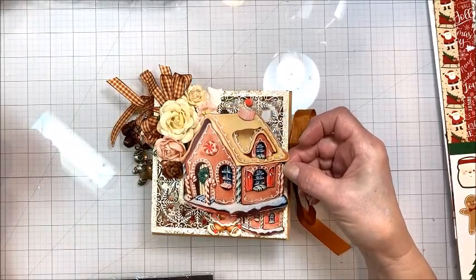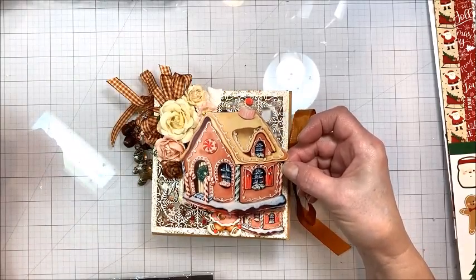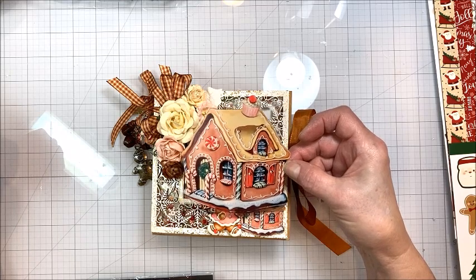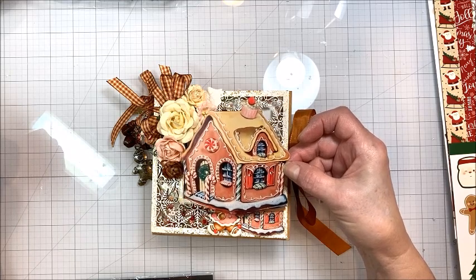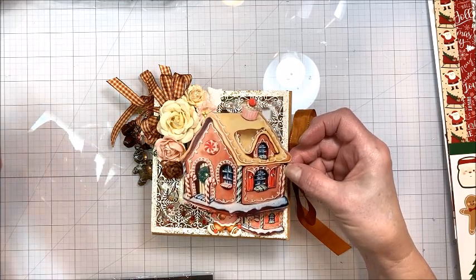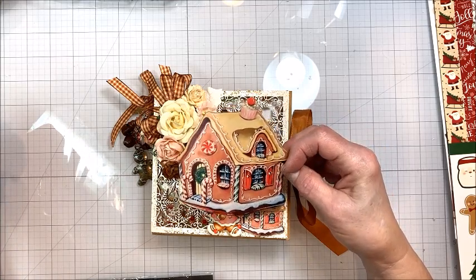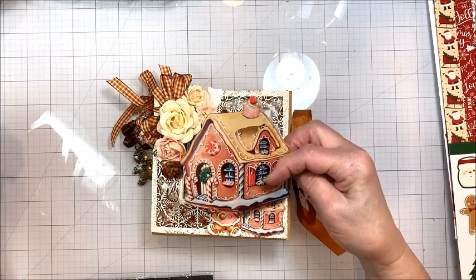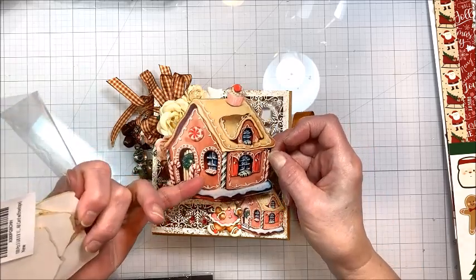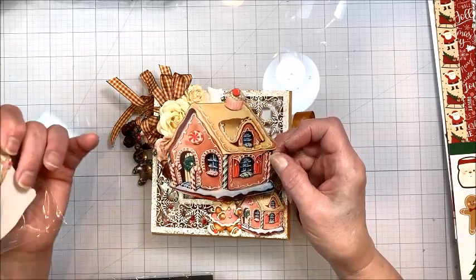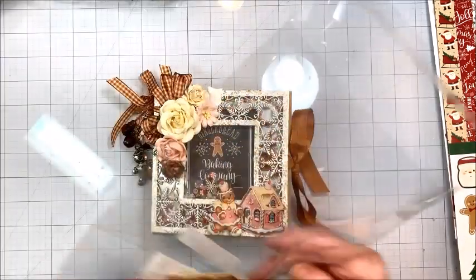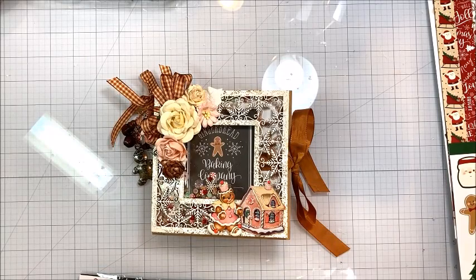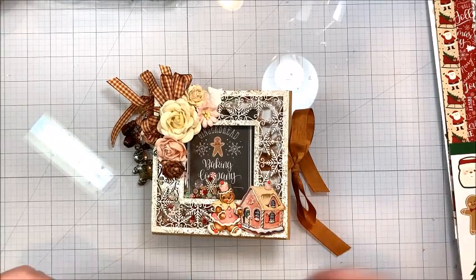She draws all of these herself and then her husband laser cuts them. They are an amazing team and everything Renée does is just gorgeous. She's even got little frost in the window panes and the little striped peppermint pillows on the window sills. It's just the cutest thing ever. I love Renée's attention to detail.